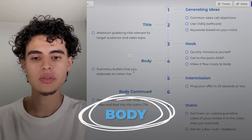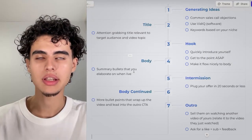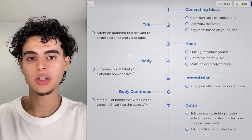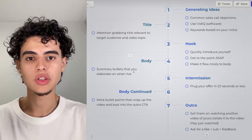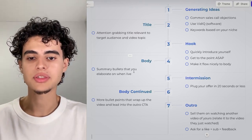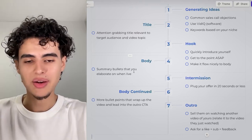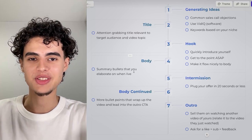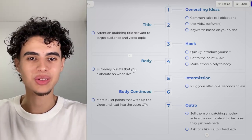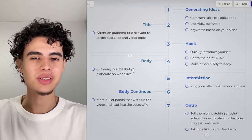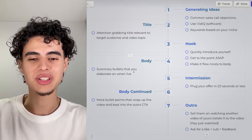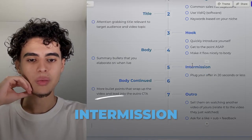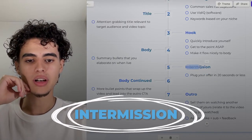For the body, you basically want to use bullet points, because while you're recording you want to elaborate on them naturally. If you script something out word for word, it's not going to be good — you'll constantly be reading off the script and feel like a robot, and that's what makes people click off.